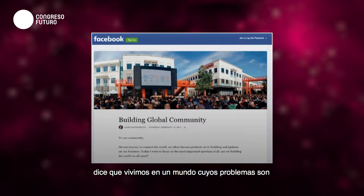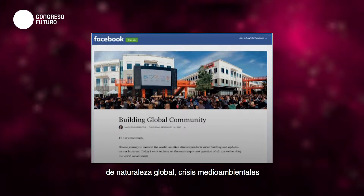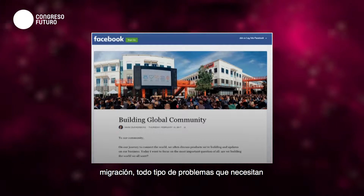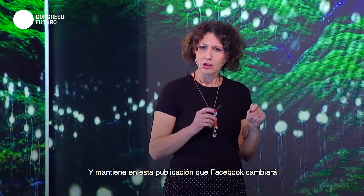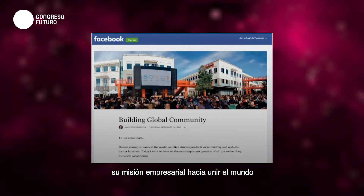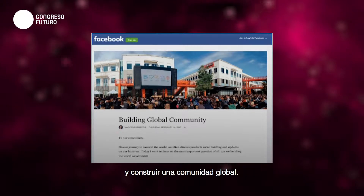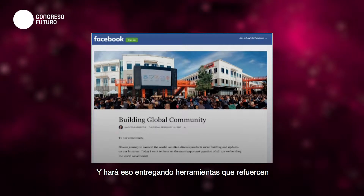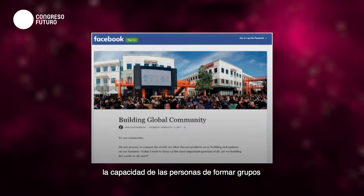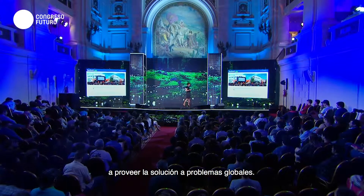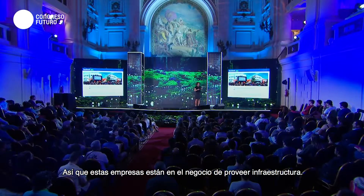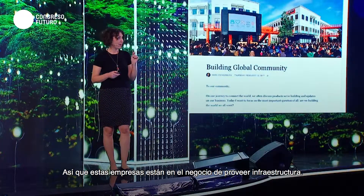He says that we live in a world where problems are global in nature — environmental crisis, migration, all kinds of issues which need global, not just local, community. He changed Facebook's mission statement into 'bringing the world closer together and building global community,' providing tools that reinforce the capacity of people to form meaningful groups which can help provide solutions to global problems. These companies are presenting themselves as being in the business of providing infrastructures.